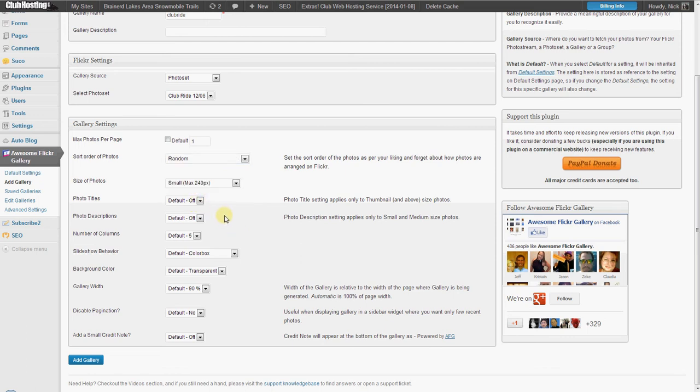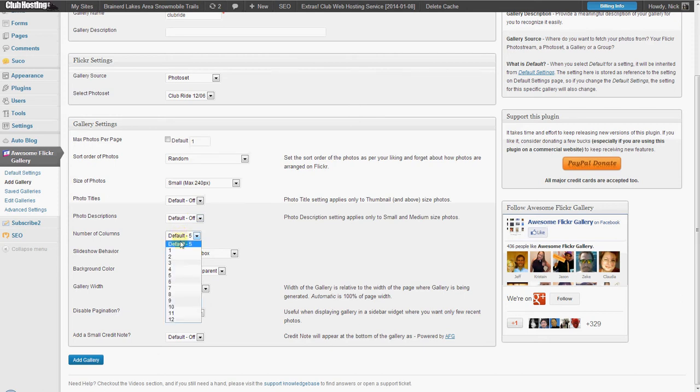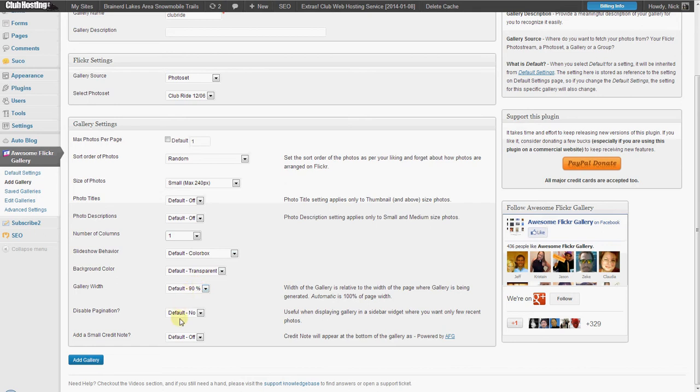Then I'm going to choose a small size of a photo and then I'm going to turn off the descriptions, have it only be one column.